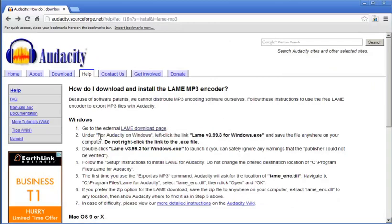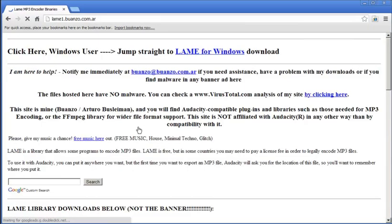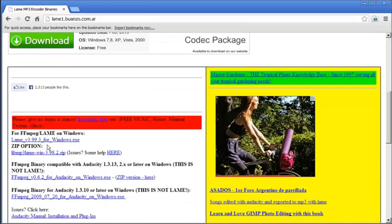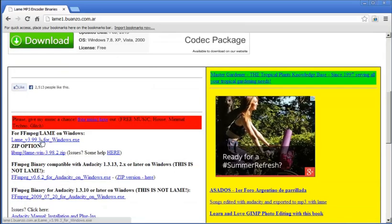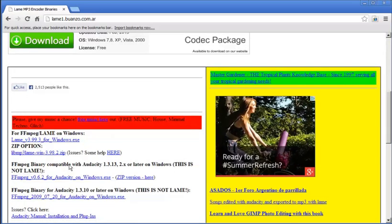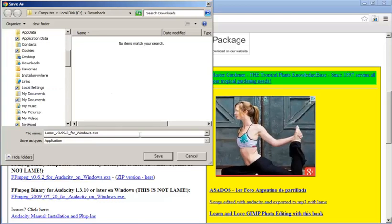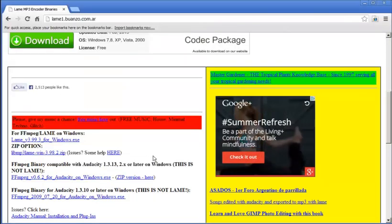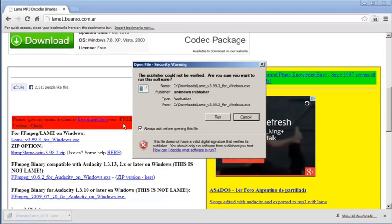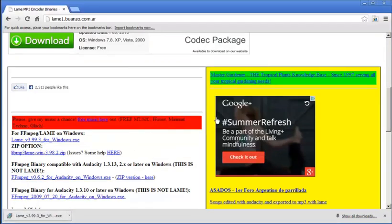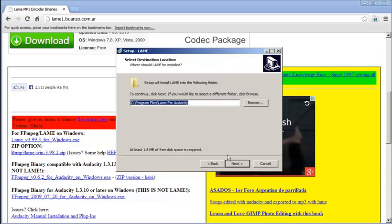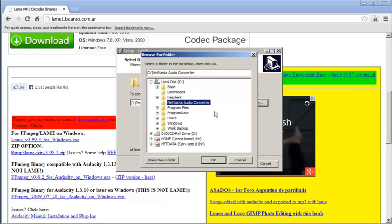The first tool we're getting is the LAME MP3 encoder. After downloading the LAME MP3 encoder, you'll need to extract the contents to the NetVana Audio Converter folder.